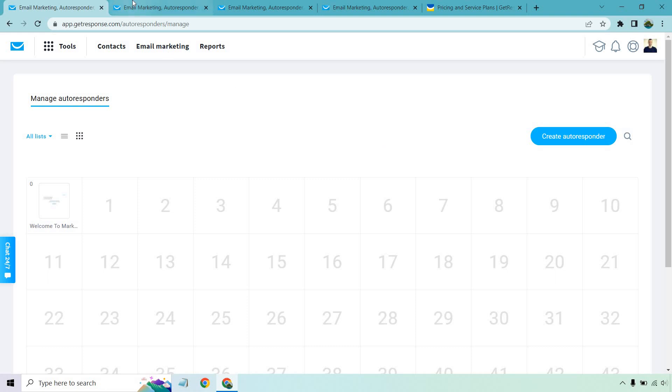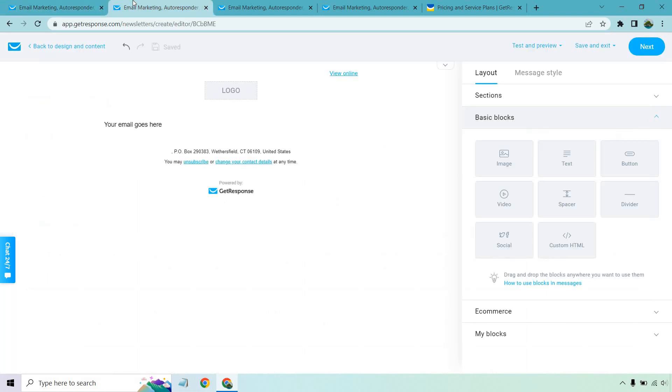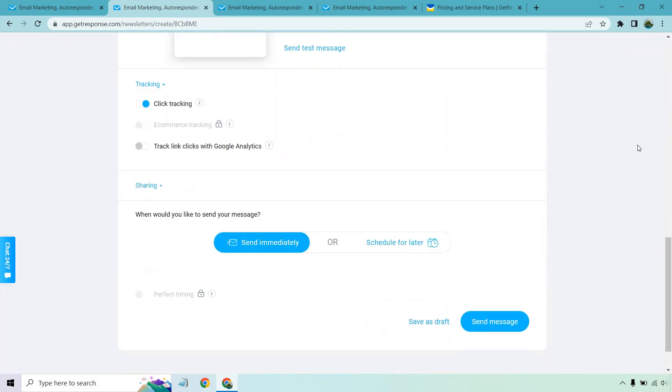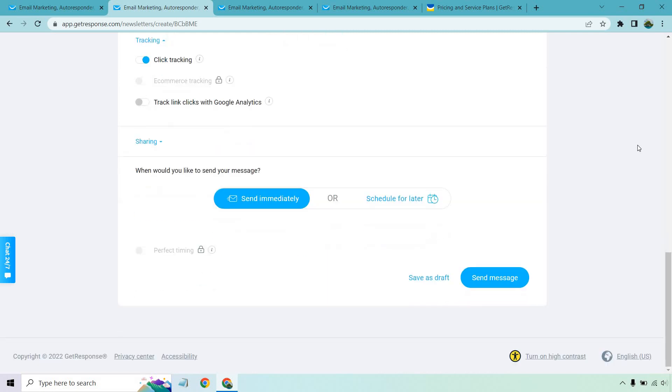When it comes to broadcasts, broadcasts are done exactly the same way. So this is just the email builder where your email would go there. You would run everything the same. We'd click on next. And when you get to the bottom, there's a few options aside from click tracking. It says when would you like to send it? You can do it immediately, you can schedule it for later.